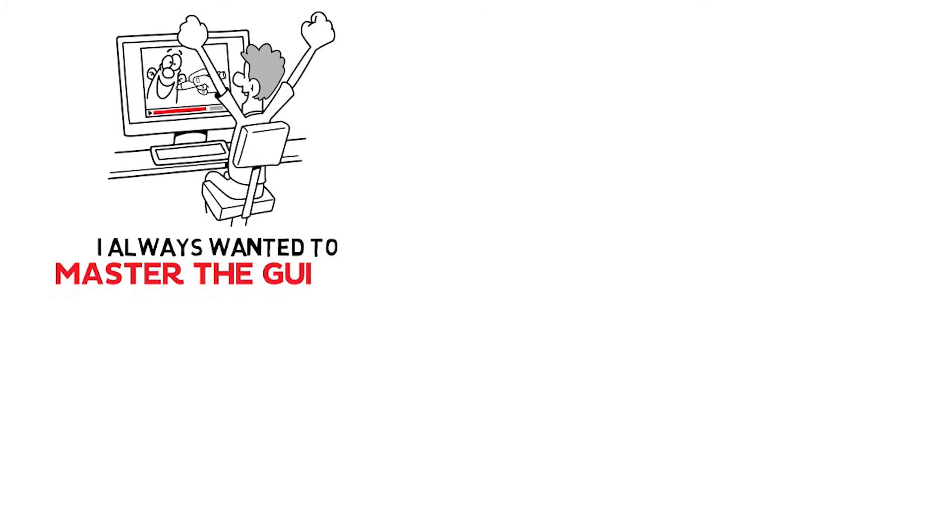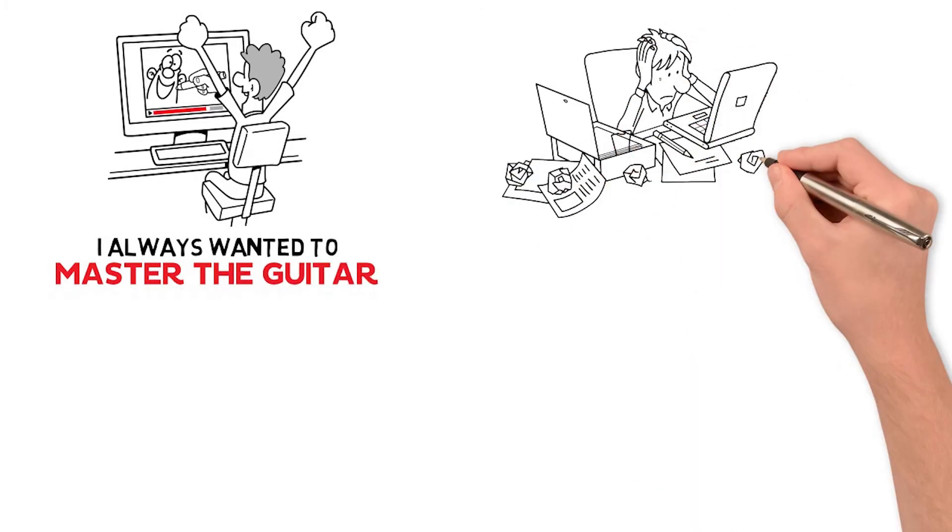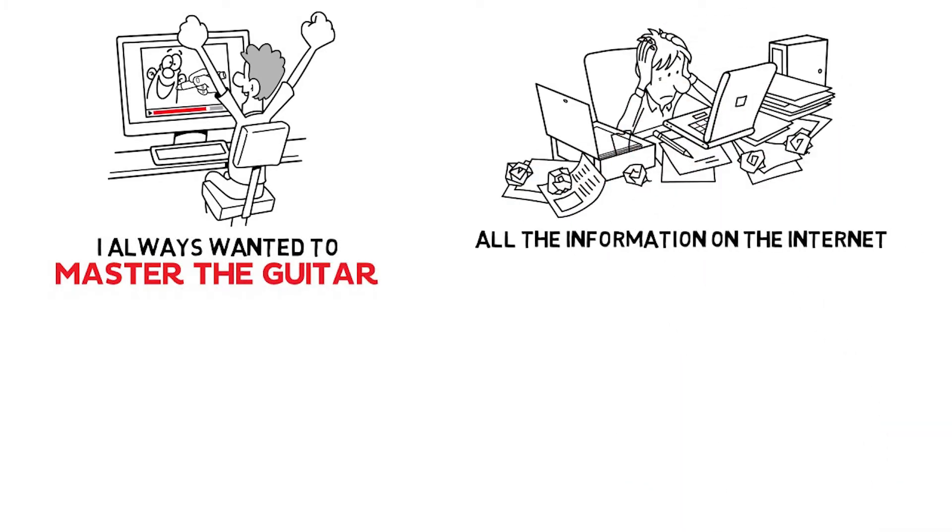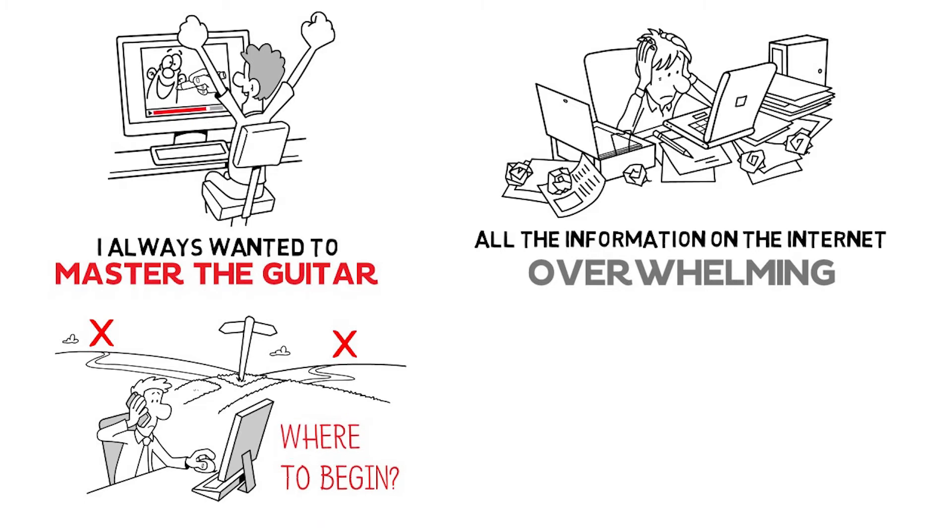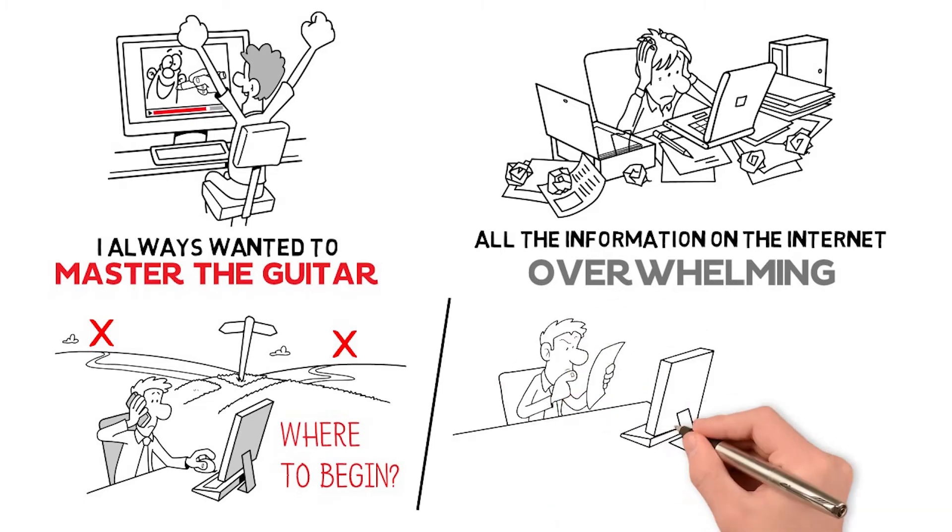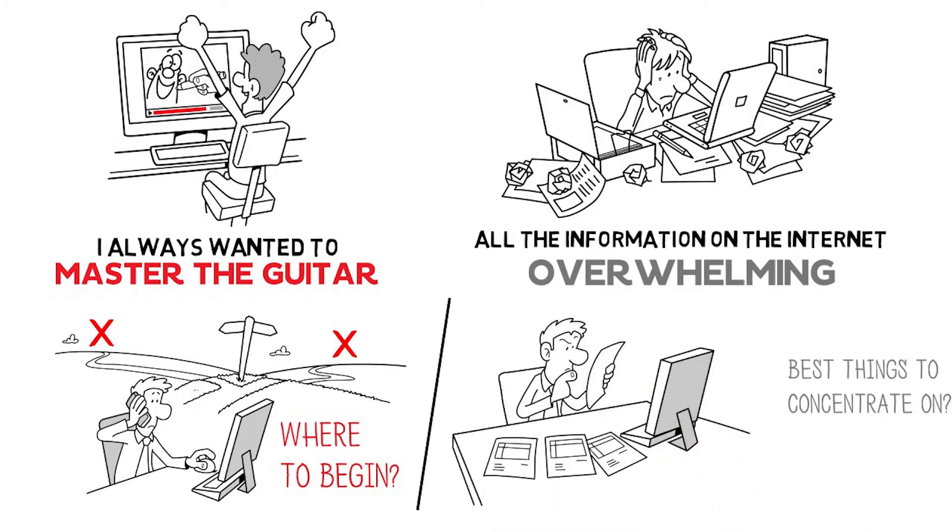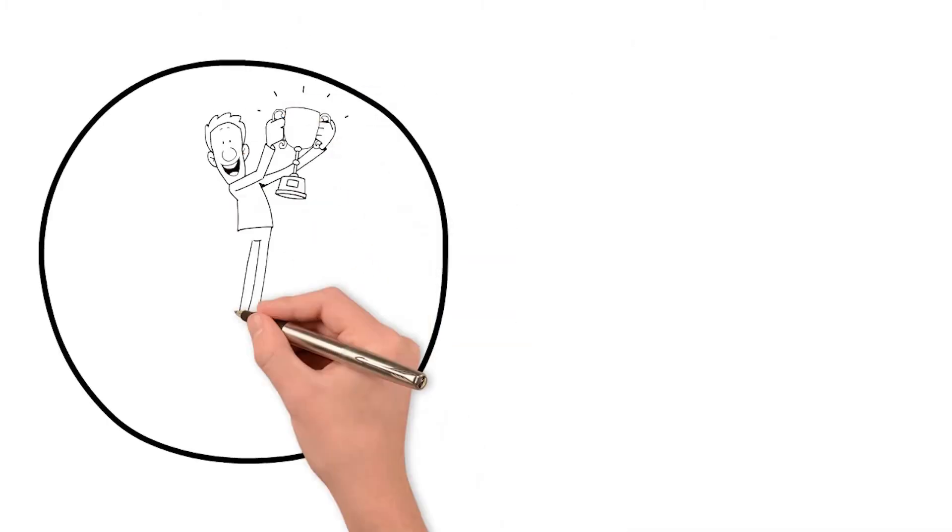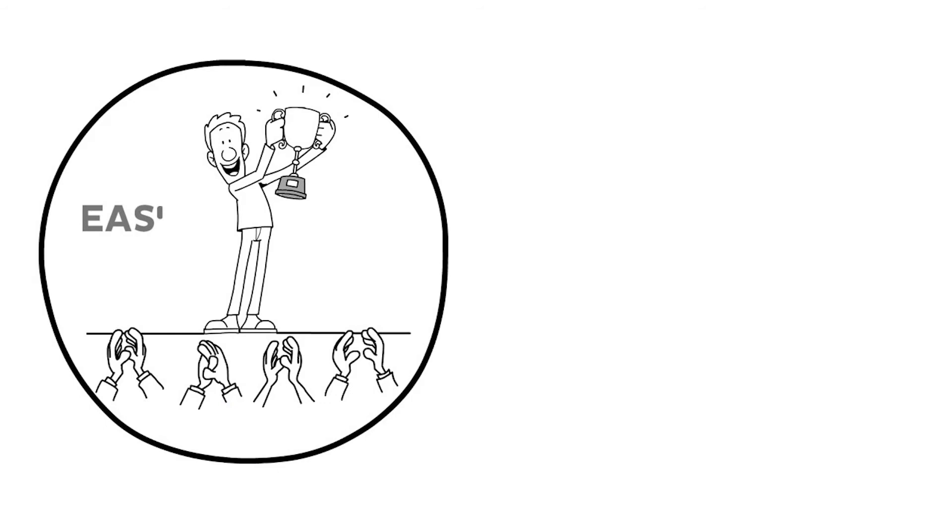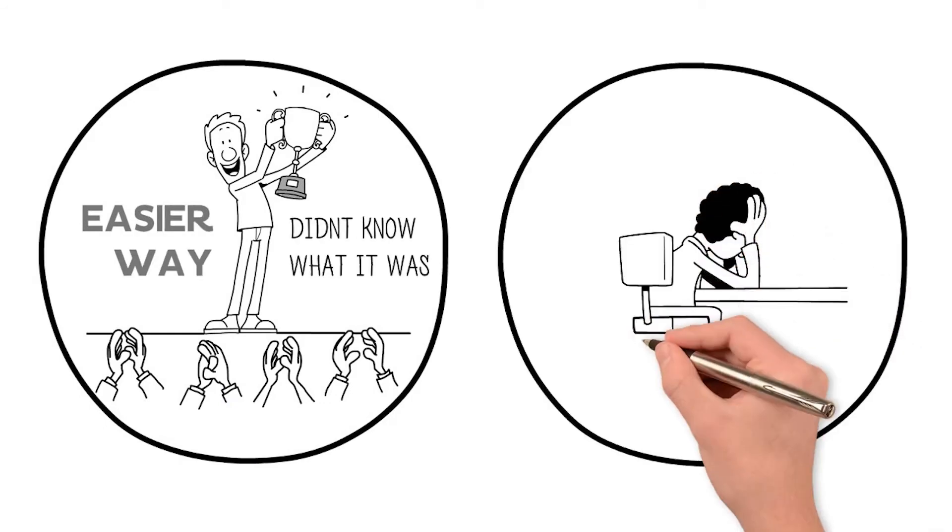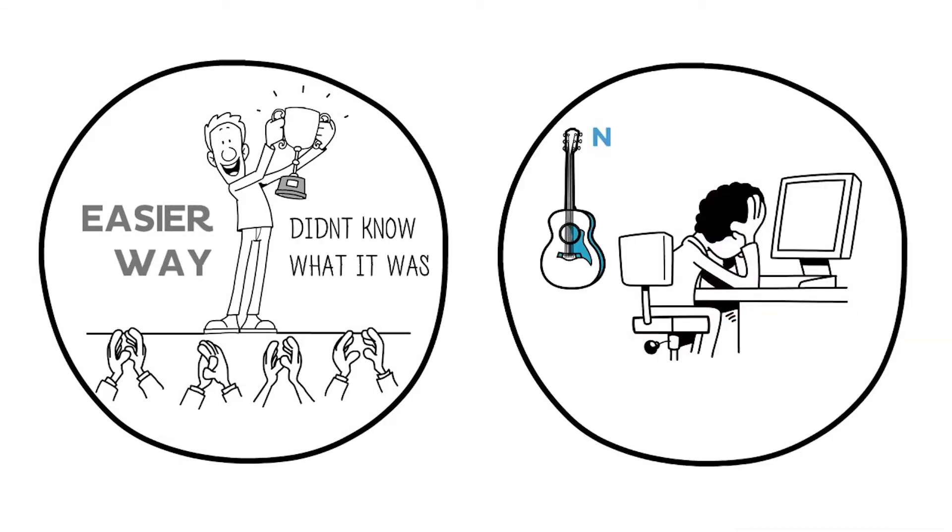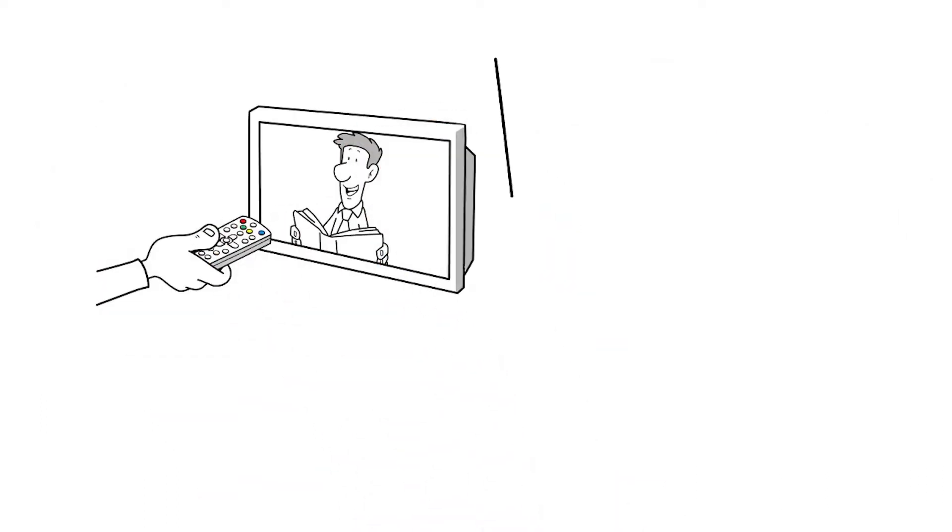Before I discovered online lessons, I always wanted to master the guitar, but I found all the information on the internet overwhelming, not knowing where to begin and what were the best things to concentrate on. I suspected there was an easier way, but I didn't know what it was. I had this nagging feeling that I was getting nowhere on the guitar.